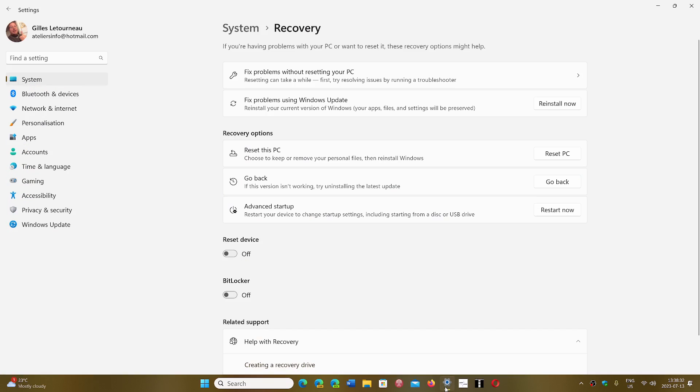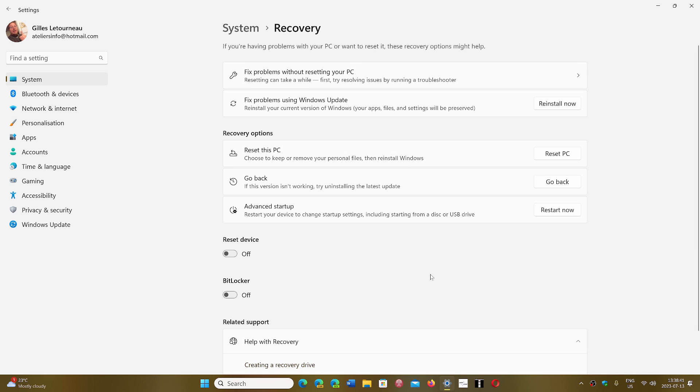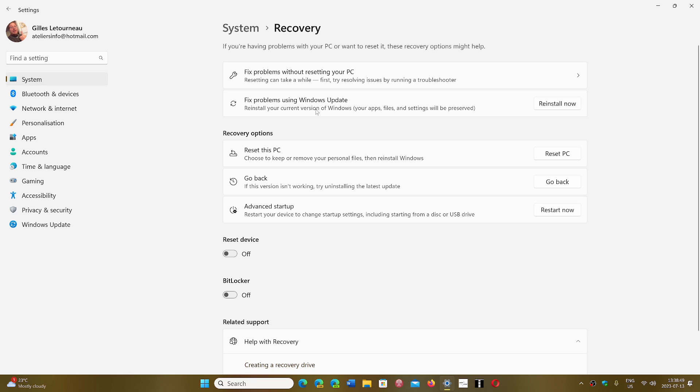In the latest update, one of the update things right now is, of course, fix problems without resetting your PC. That exists in Windows 11 right now. But this is the new option, fix problems using Windows Update. It says reinstall your current version of Windows. Apps, files, settings will be preserved.